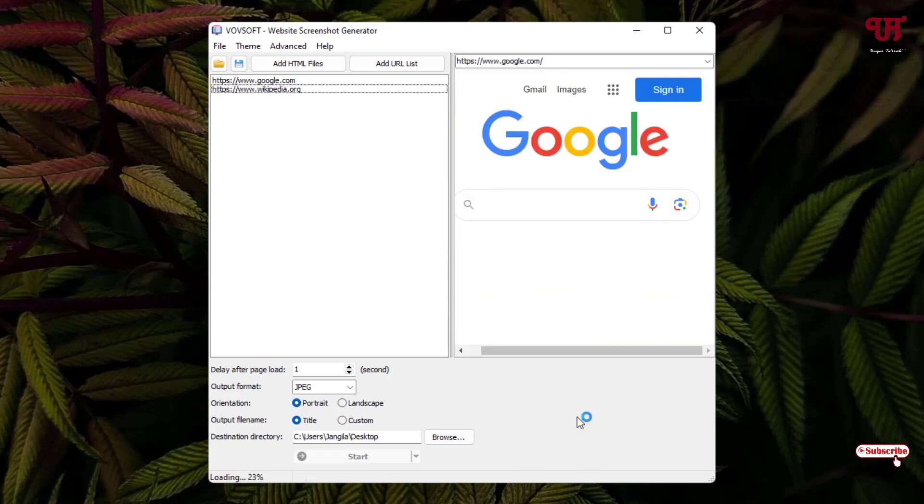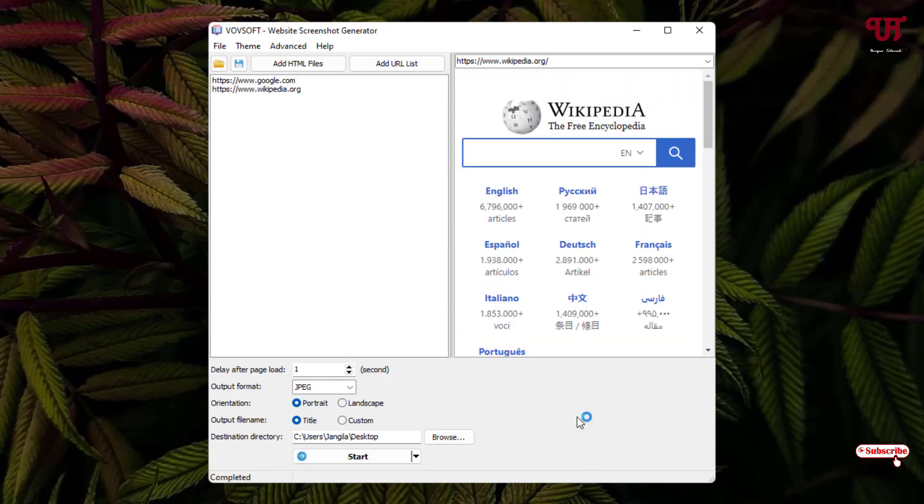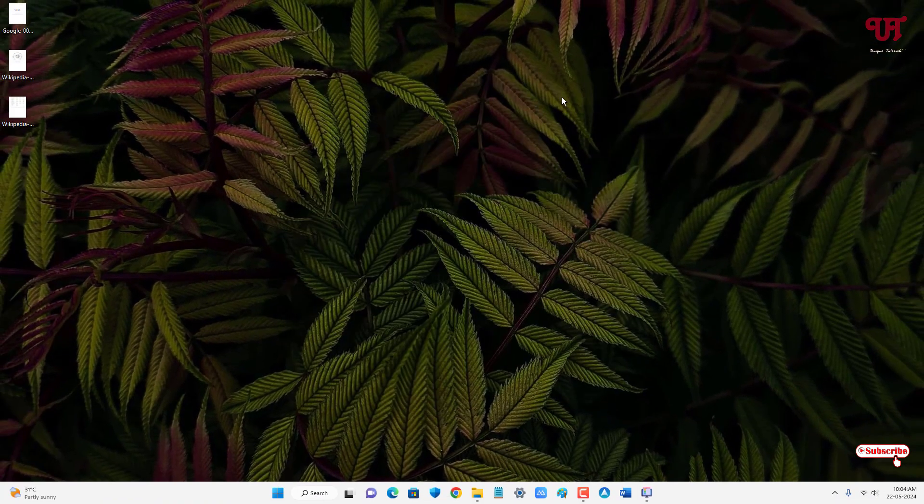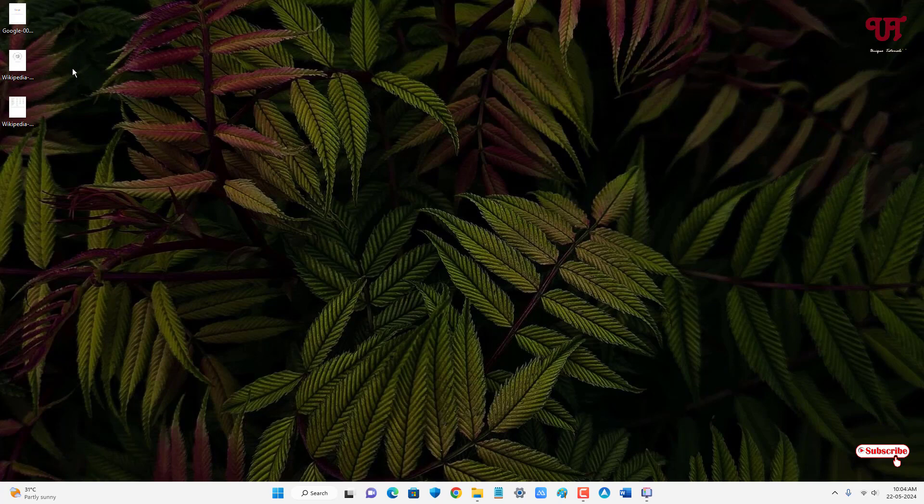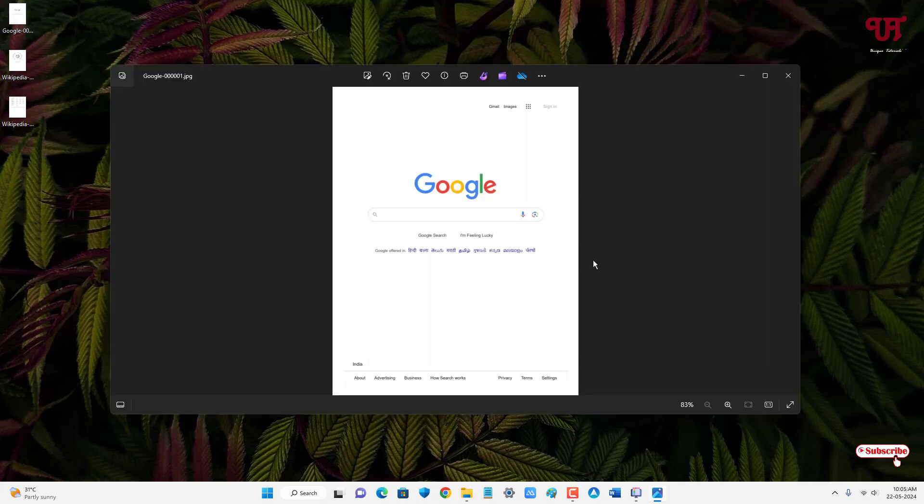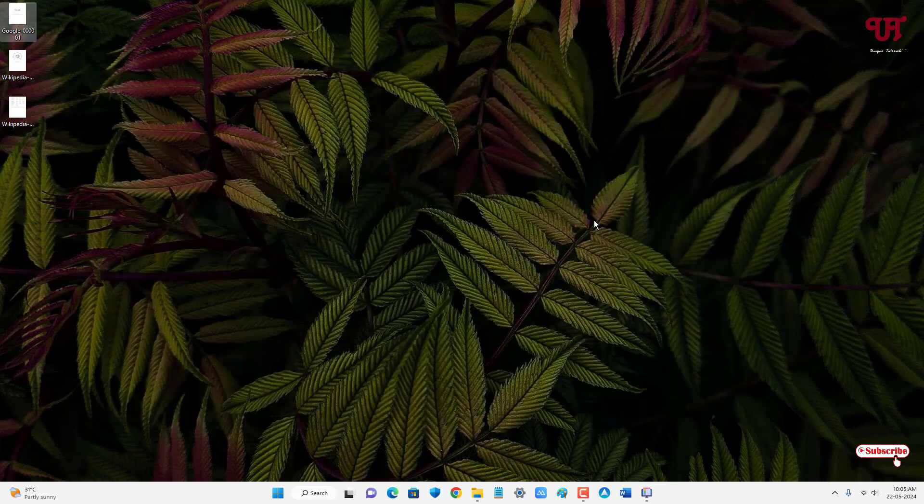Finally, the conversion has been completed. Now you can see on my desktop home screen. Let us open it. You can see here it has converted the URL link into the image file.